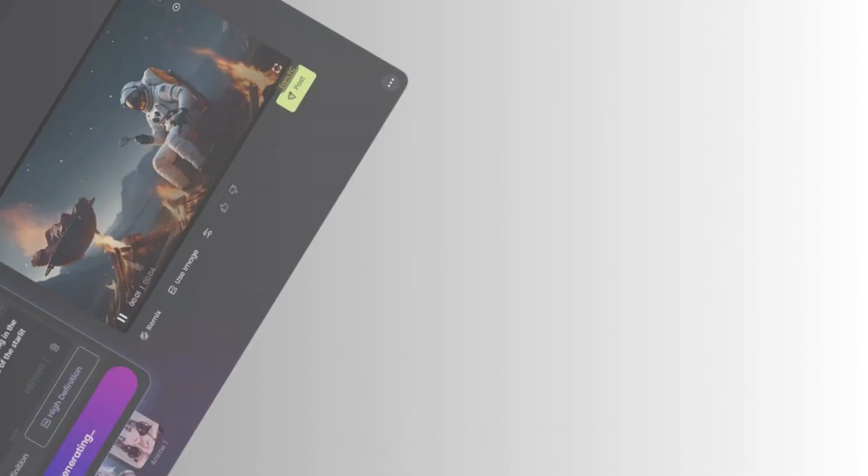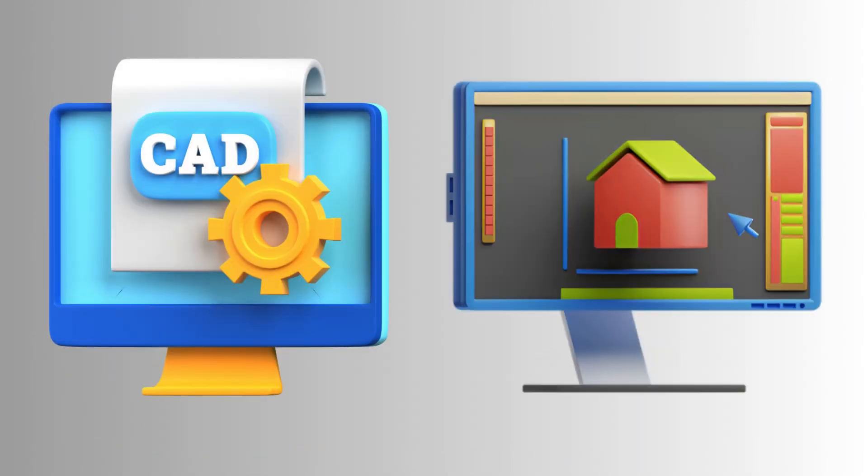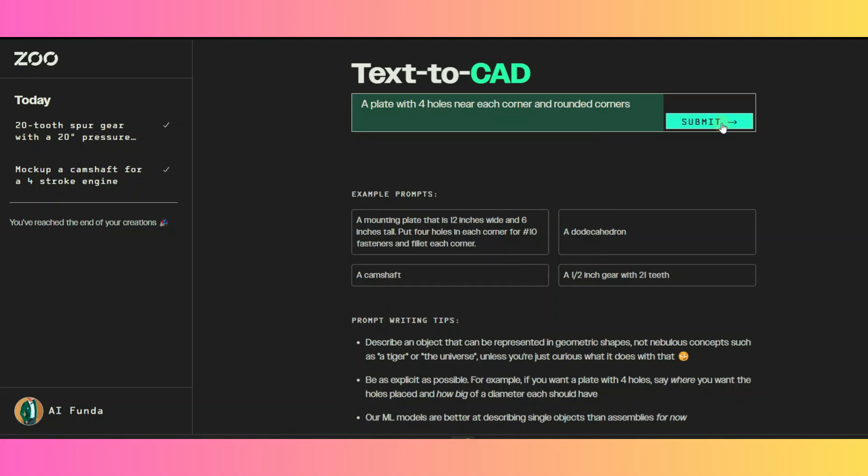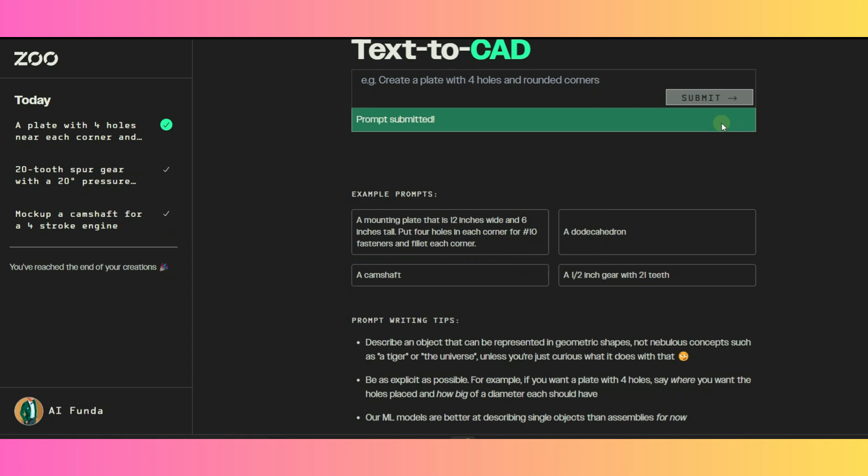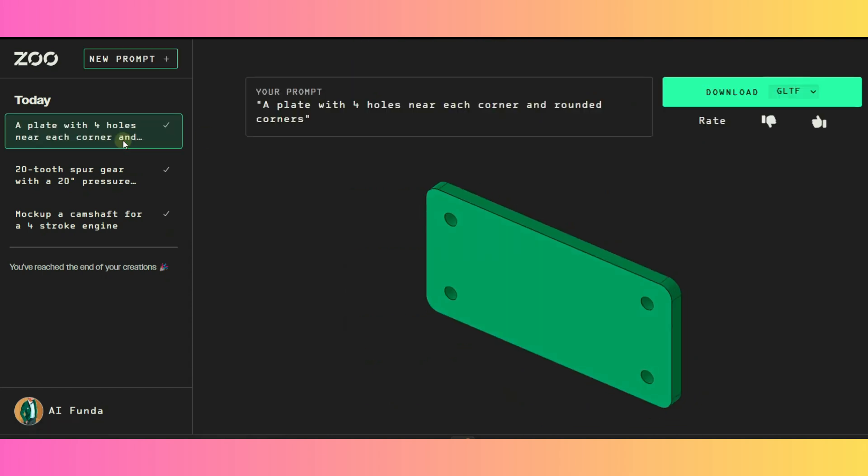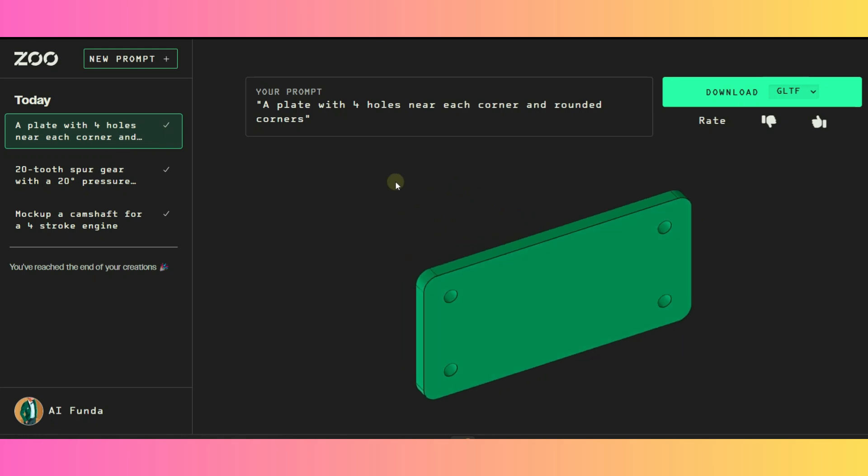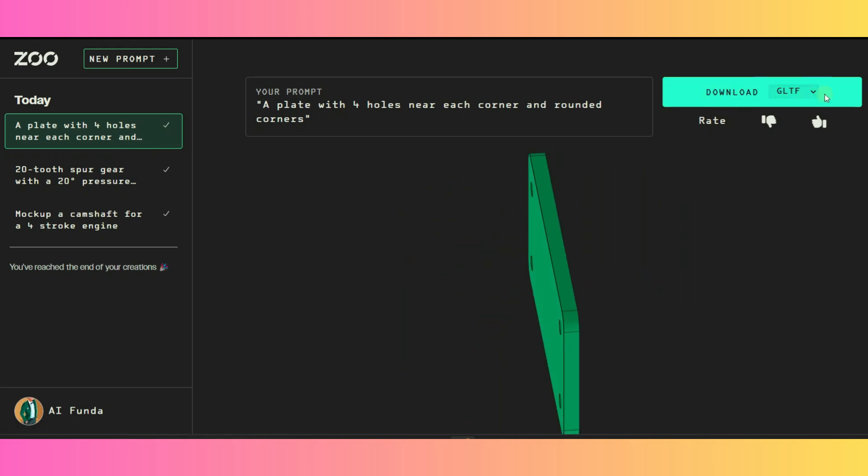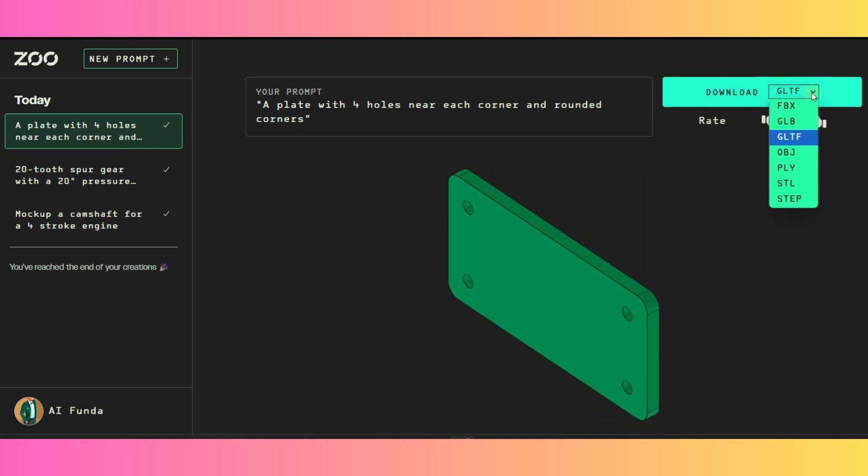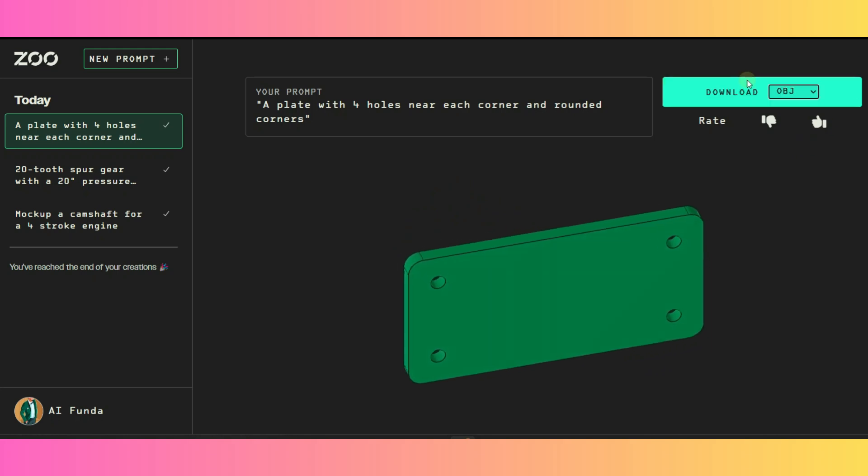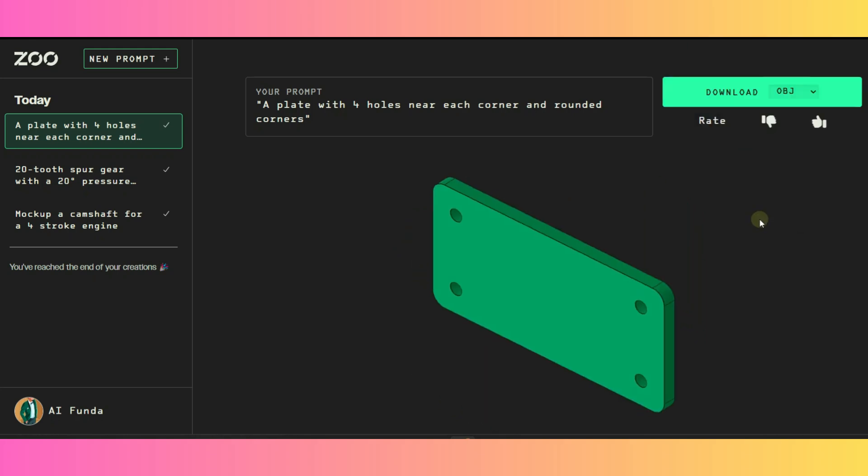AI image and video generators are just old now. Today I am going to show you how you can create CAD files using AI and text prompts. Yeah, you heard that right. I am going to show you a tool by which you can generate computer-aided designs, CAD files, in just seconds using AI, your keyboard, and that's 100% free too. So without further ado let's get started.